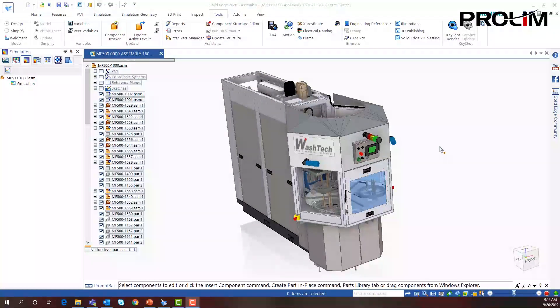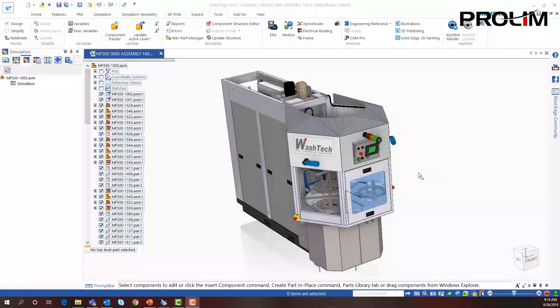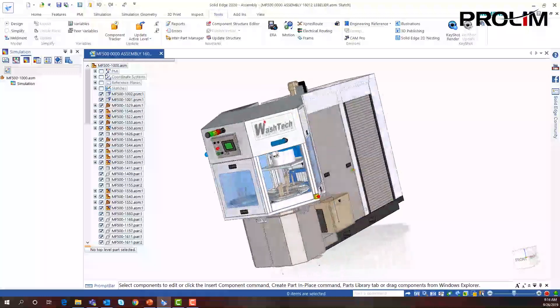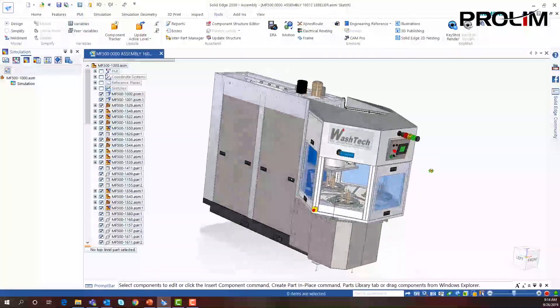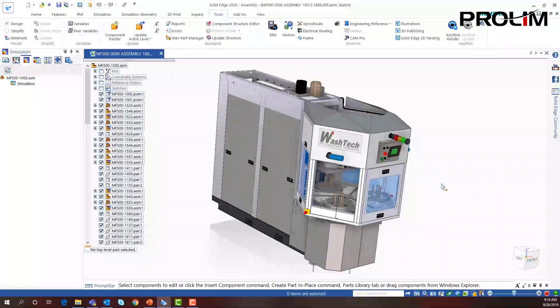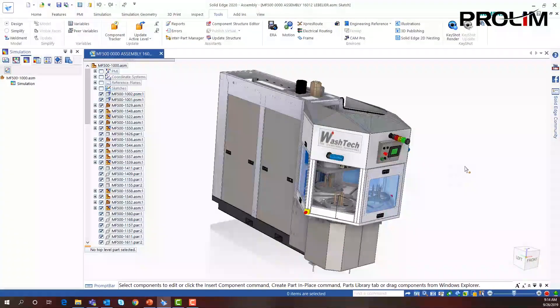We're within Solid Edge 2020 looking at the Washtec bottle washer machine, and this is made of many different sheet metal parts.